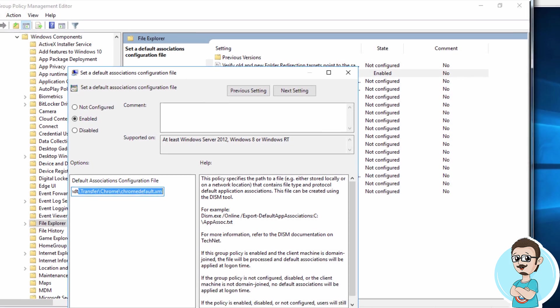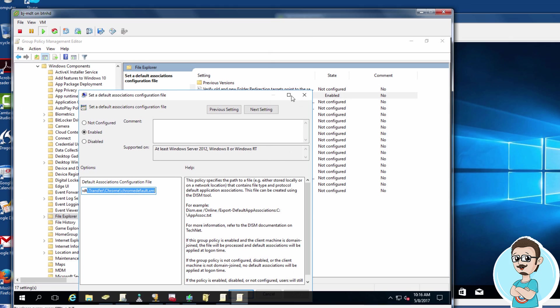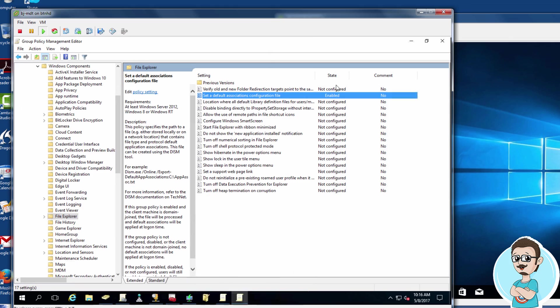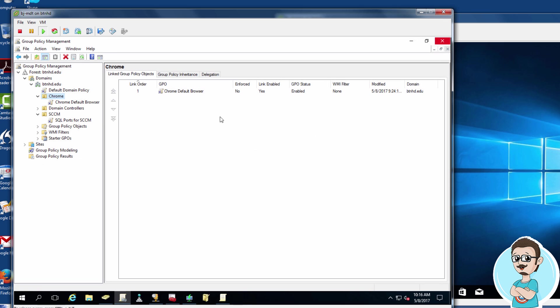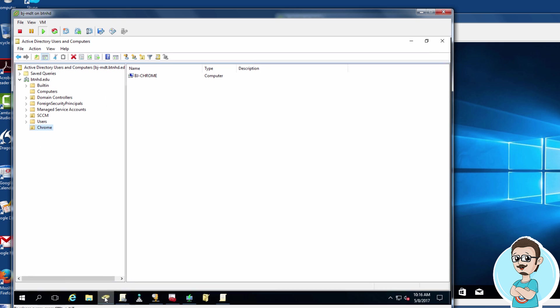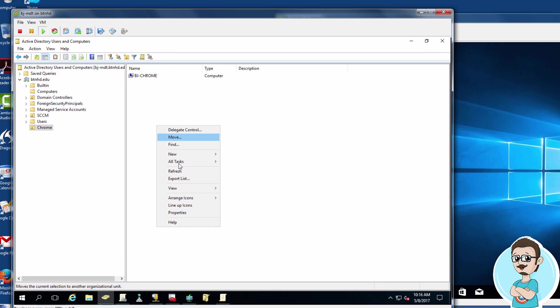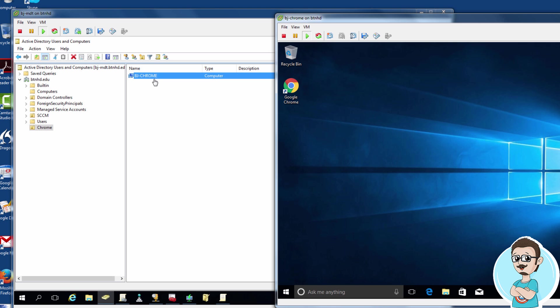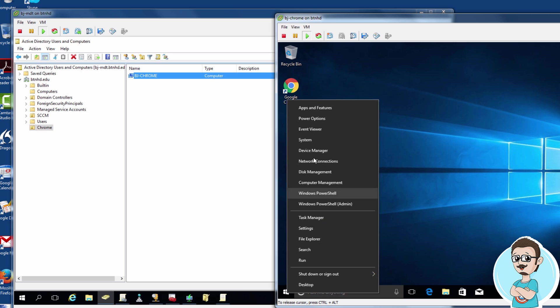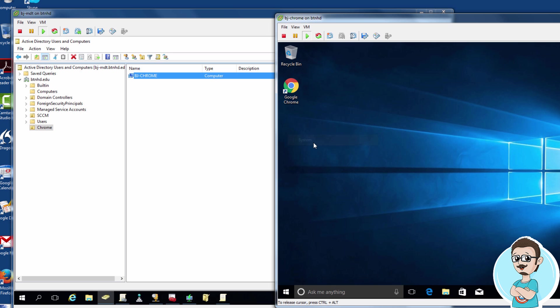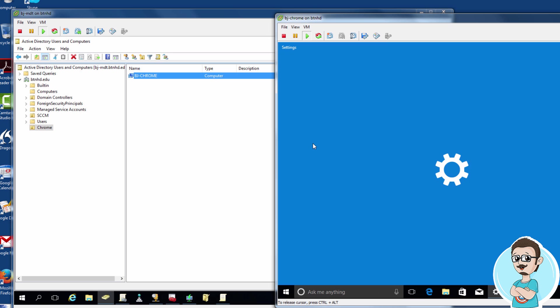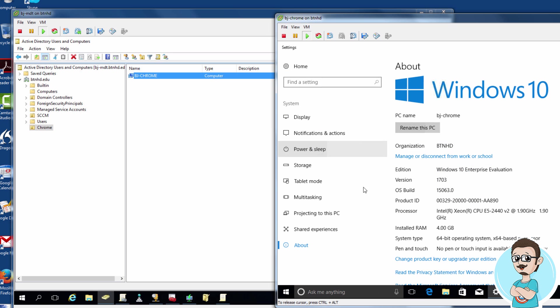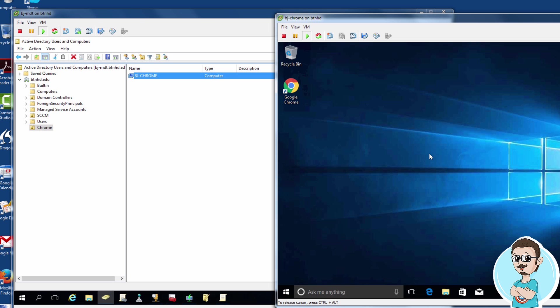Now I have a machine here which is already added to the domain controller and pointing to this OU. Let's go inside Active Directory under Chrome. I'm going to refresh it real quick. This machine right here is this one. I'm going to right-click, go to System, and there's the PC name. This machine is already receiving that group policy.